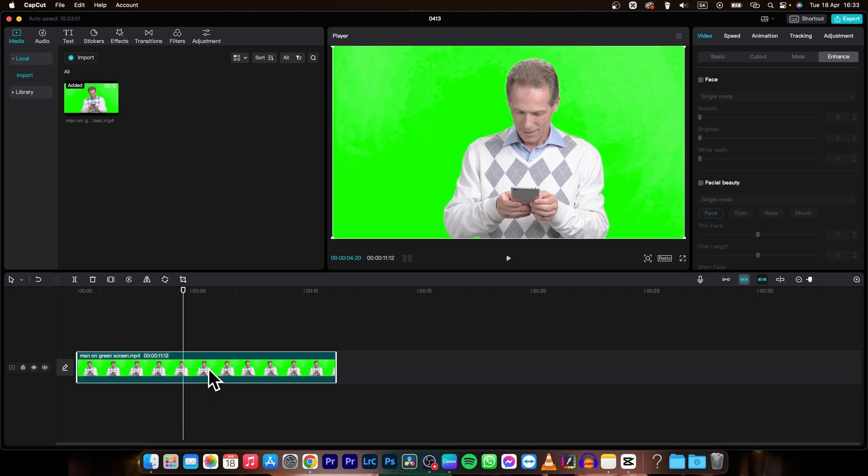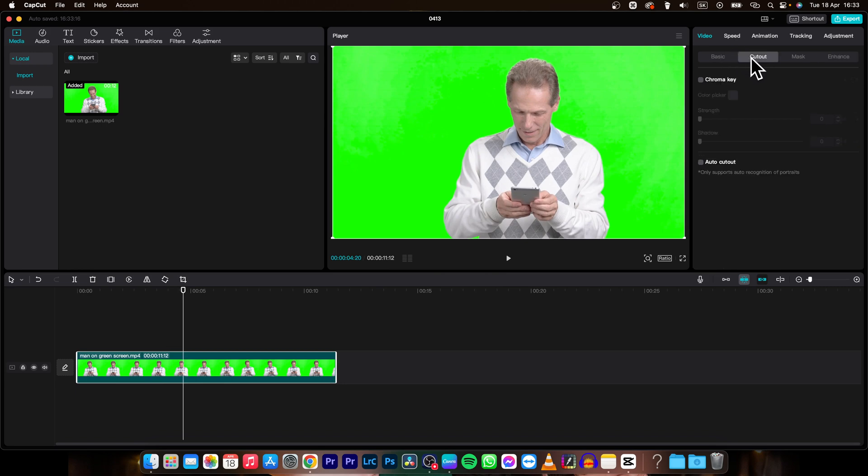you will need to select this clip and go over to cut out as you can see and make sure you are in video tab right here, then cut out and click on this chroma key icon.